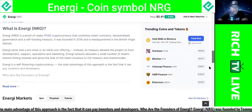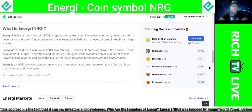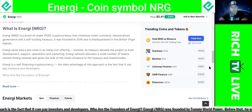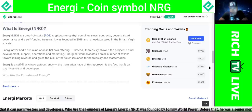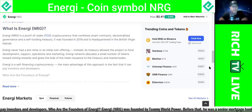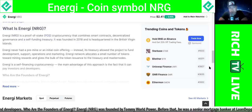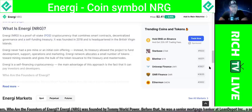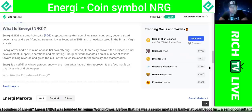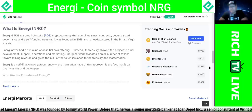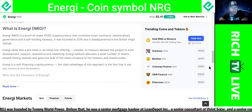Love to know what you guys think about NRG. I think this is a project that has real-world use. NRG is a proof-of-stake cryptocurrency that combines smart contracts — brilliant — decentralized governance — brilliant, which means protection and security — and a self-funding treasury, which you just don't see with cryptocurrencies. These guys are building their treasury, which means they plan to be around for a long time. I like that a lot.